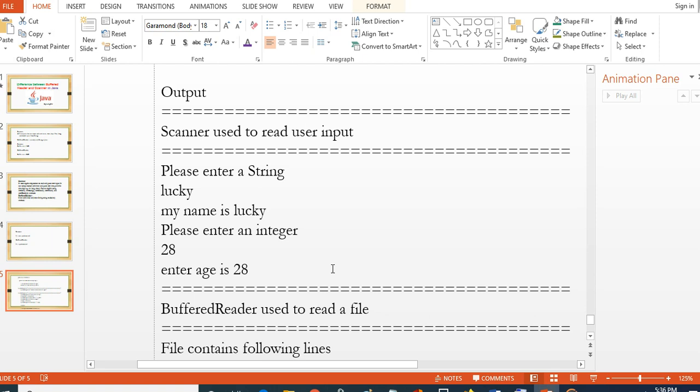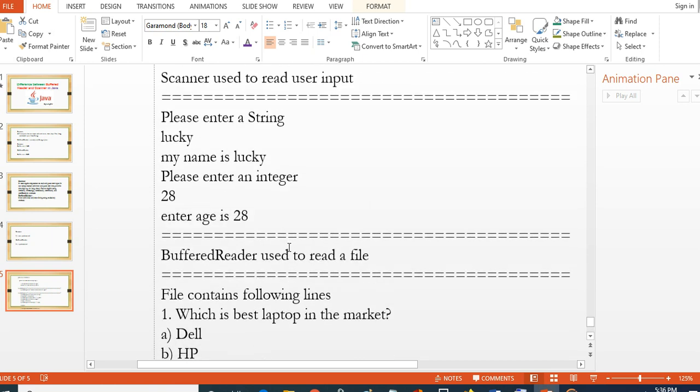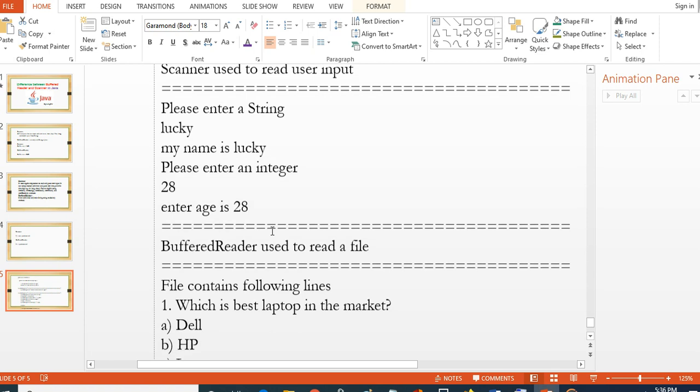Even though both are capable of reading user input from the console, you should use Scanner if the input is not big and you also want to read different types of input, for example int, float, and string. At that time you have to use Scanner class.